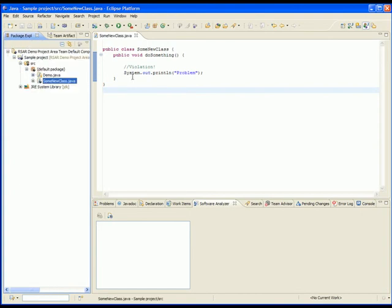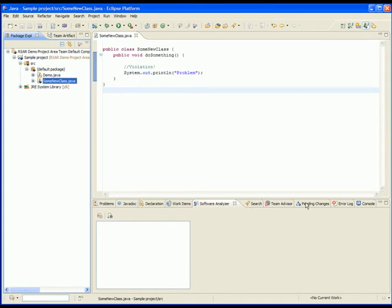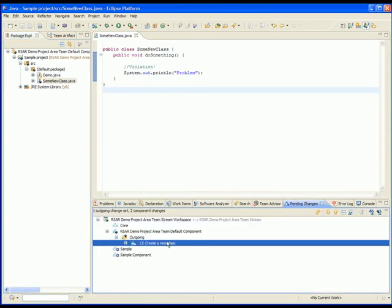Here we have created a class called SomeNewClass with a method that does something. Within the method, there is a call to system.out.println. This is in clear violation of the precondition we defined earlier, which was to avoid the usage of system.out and system.error. We have already added these changes to a change set. Let's try to deliver the change.